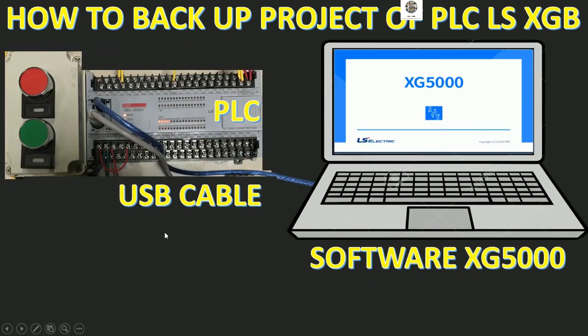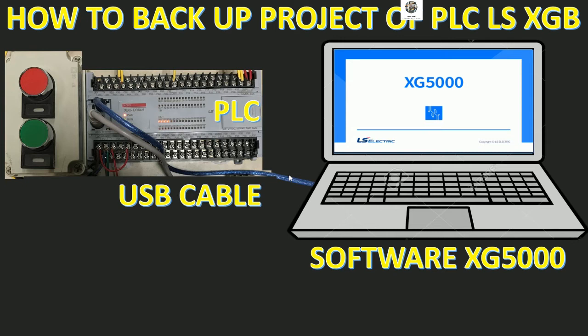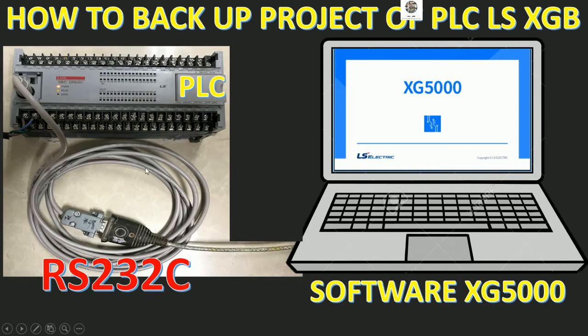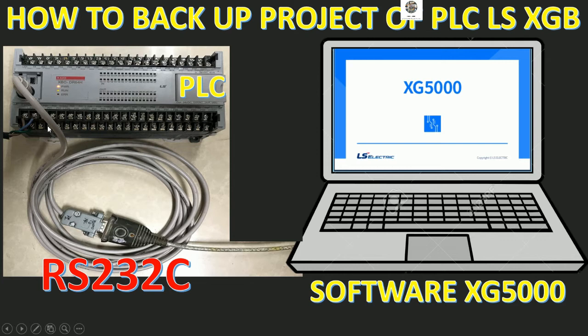In the previous video we already learned about how to back up the project by using the USB cable. We can keep or save the program or modify the program by using the USB cable. In this video I will change to use the RS232C cable.